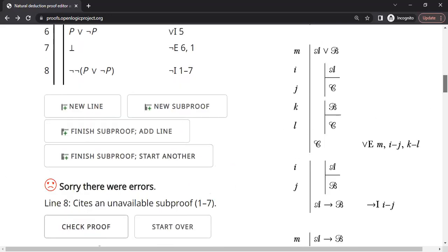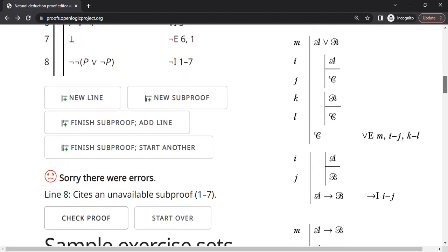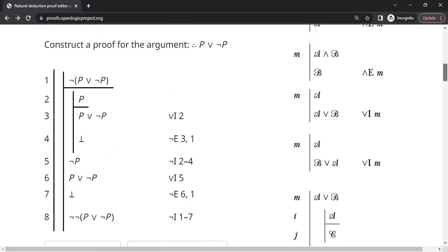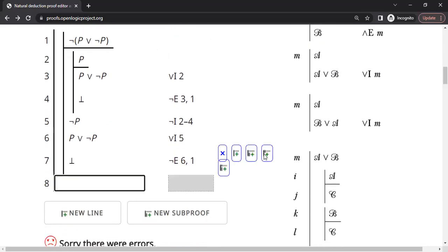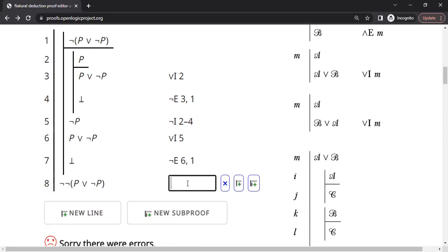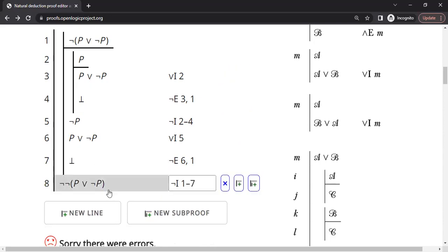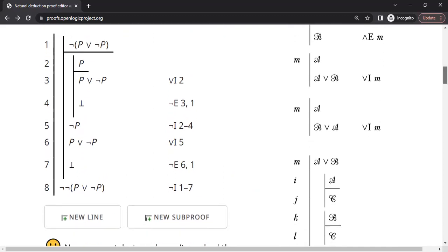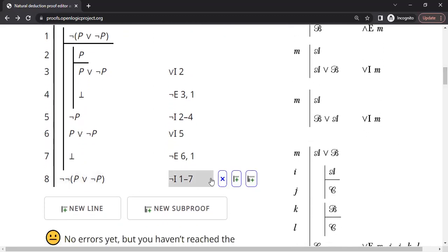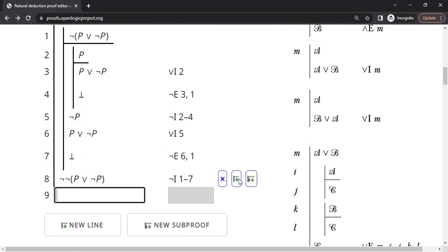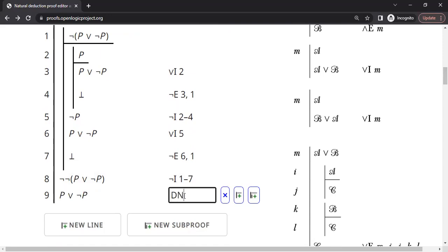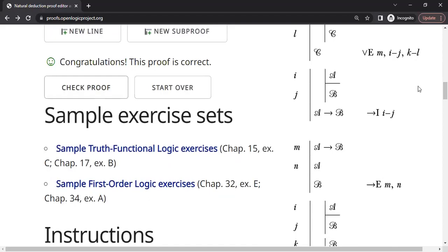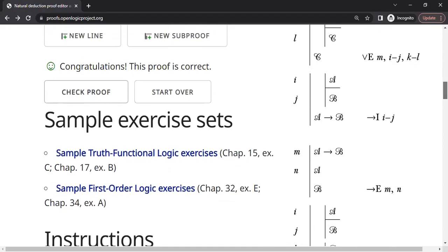Check proof. Oh, I made a mistake. Sites an unavailable support for the proof. Oh. It's a parent of this. Now it should work. I didn't complete the box properly. Good. We are not still there. We have to apply one more rule. This double not, we can eliminate double not using DNE rule. Double not elimination rule to line number 8. Let's see whether we are done. Yeah. Congratulations. Proof is correct.